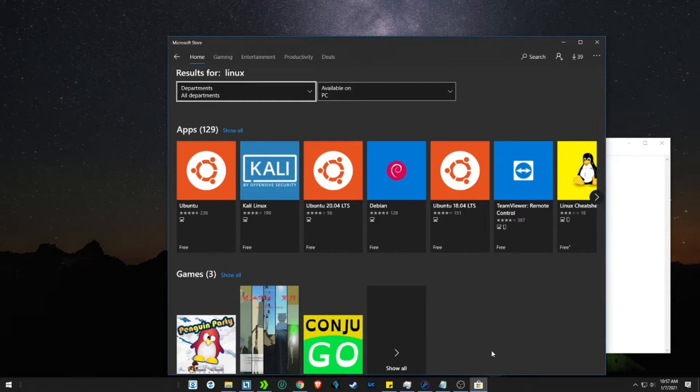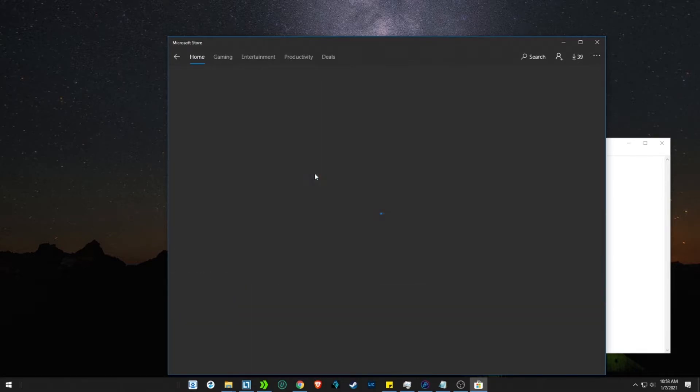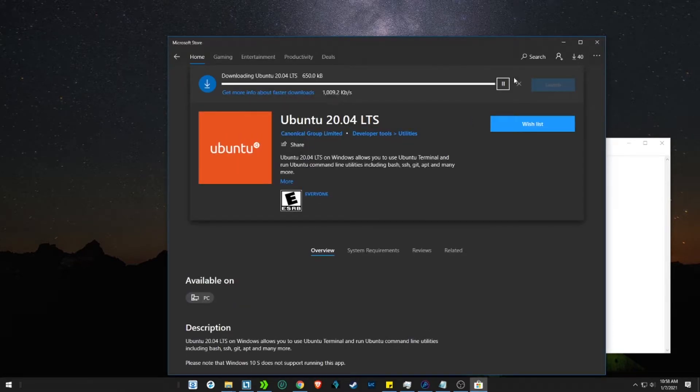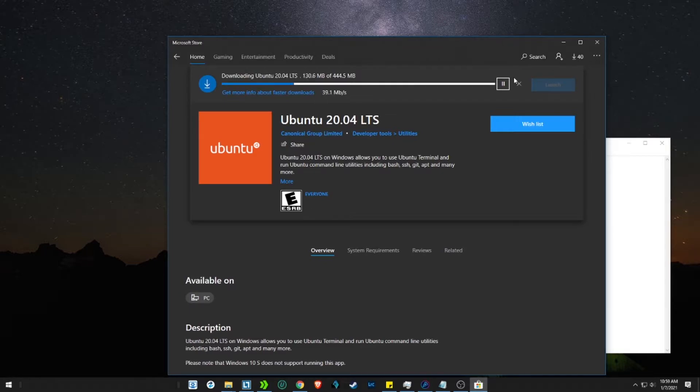For now we will install Ubuntu 20.04. Click Ubuntu 20.04 and press install. Skip the login if needed.